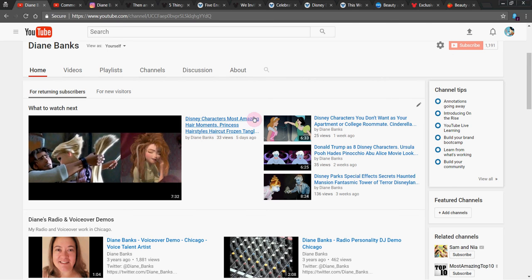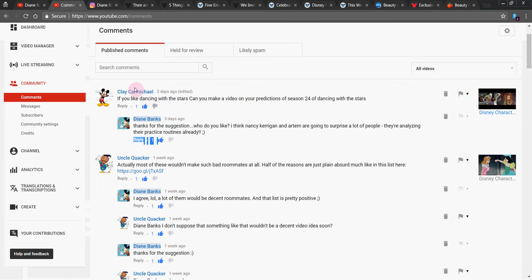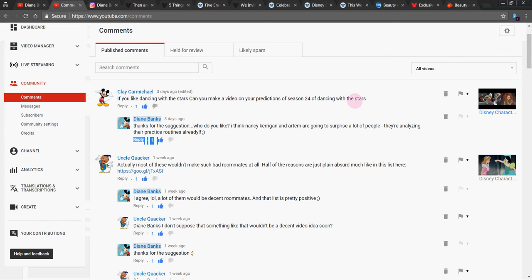Don't forget my other vids. Disney characters' most amazing hair moments is my most recent. And Clay Carmichael, long time subscriber, thanks for that, and says,